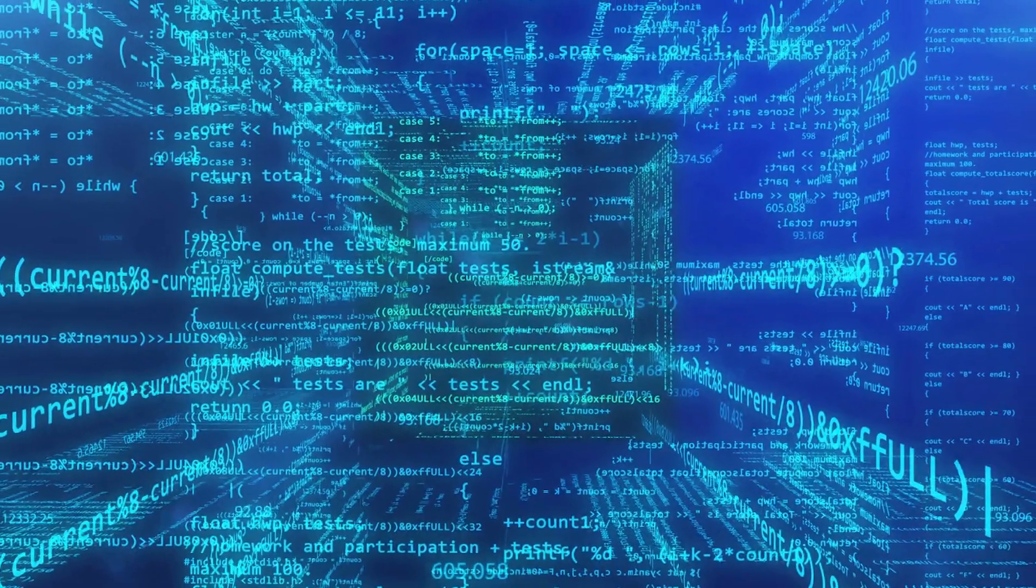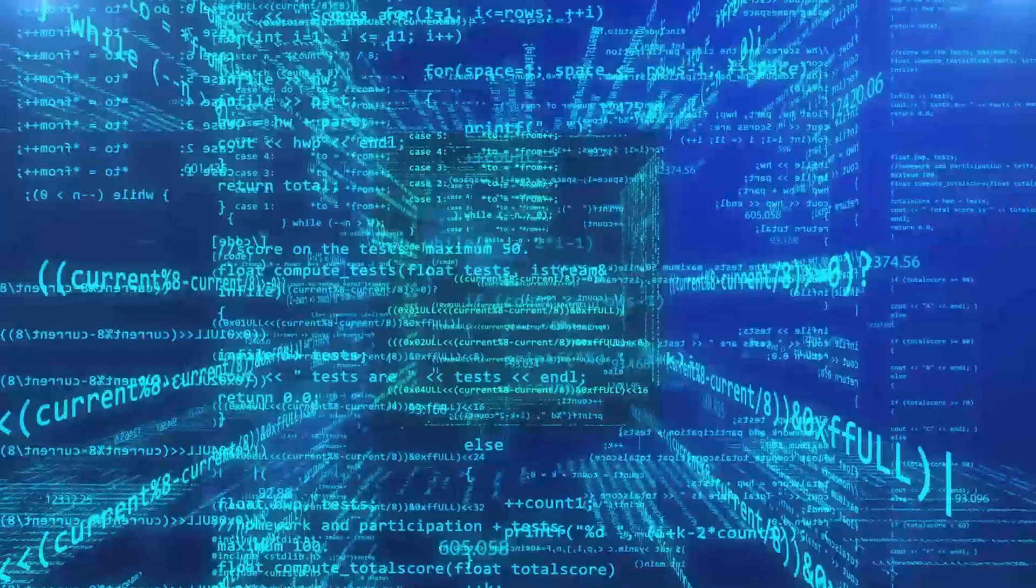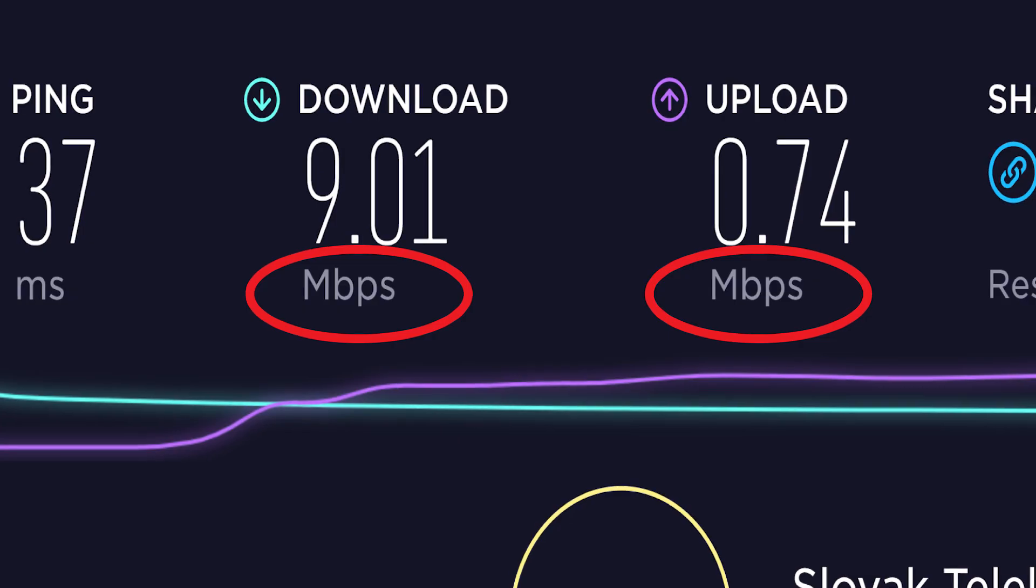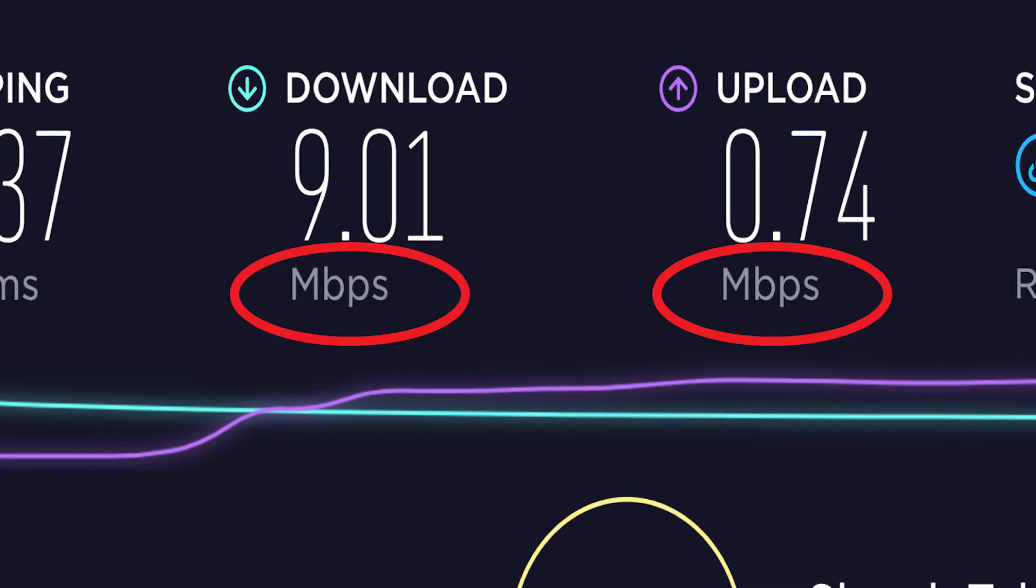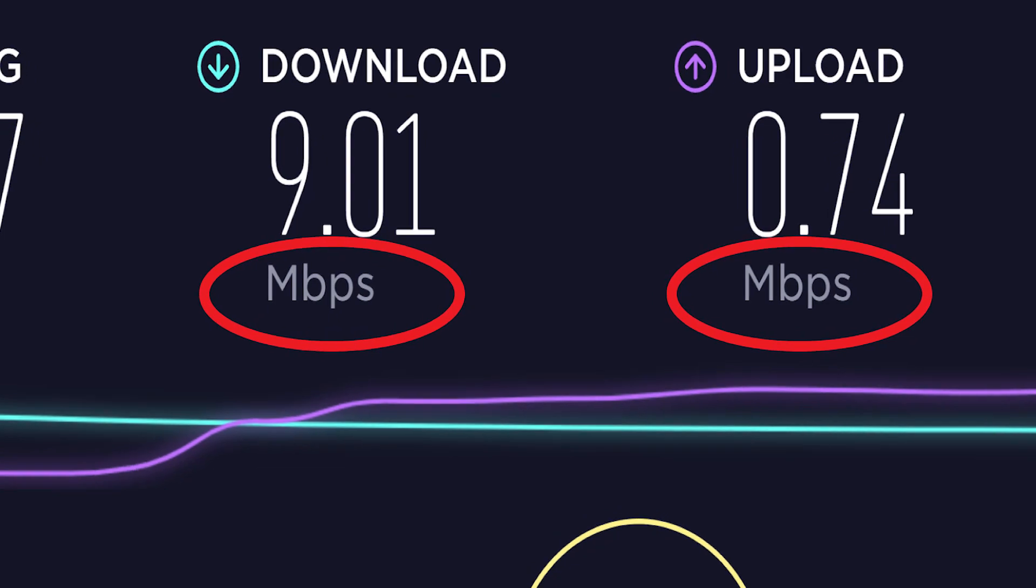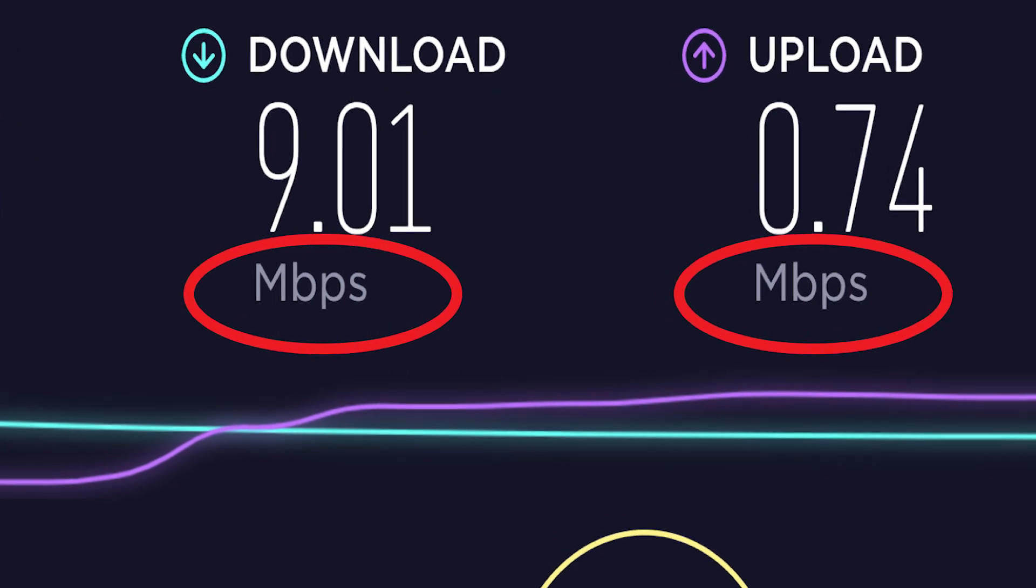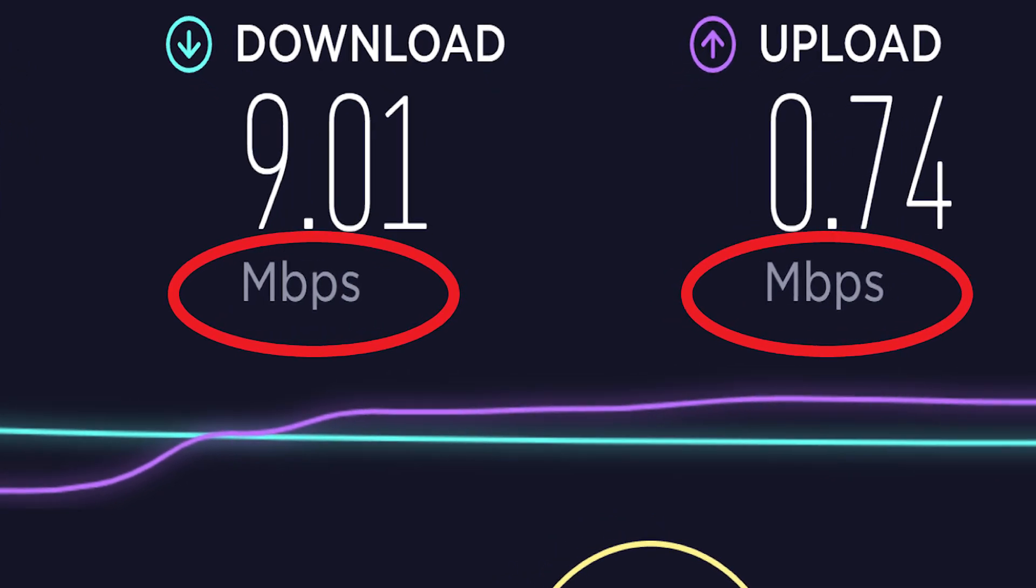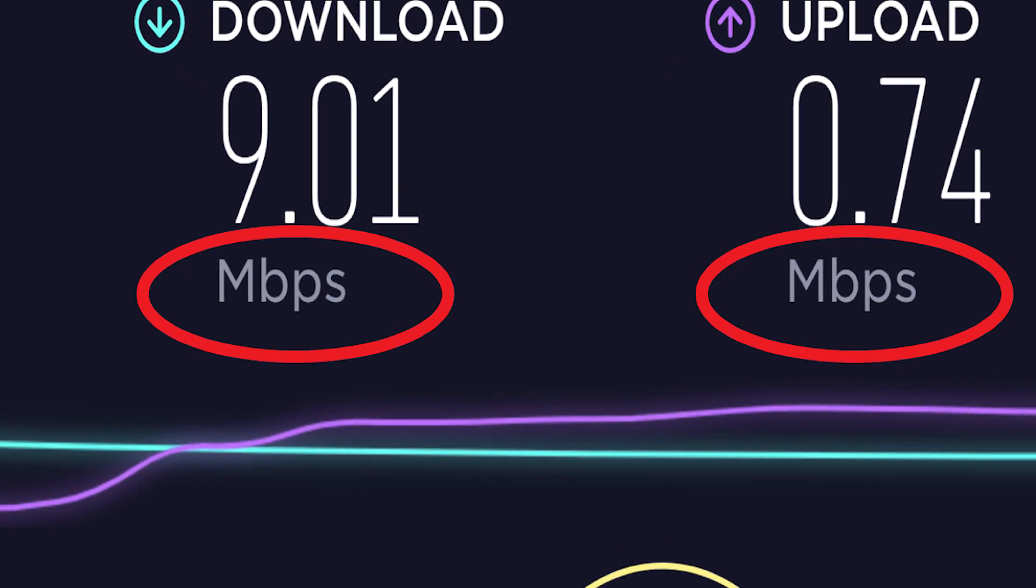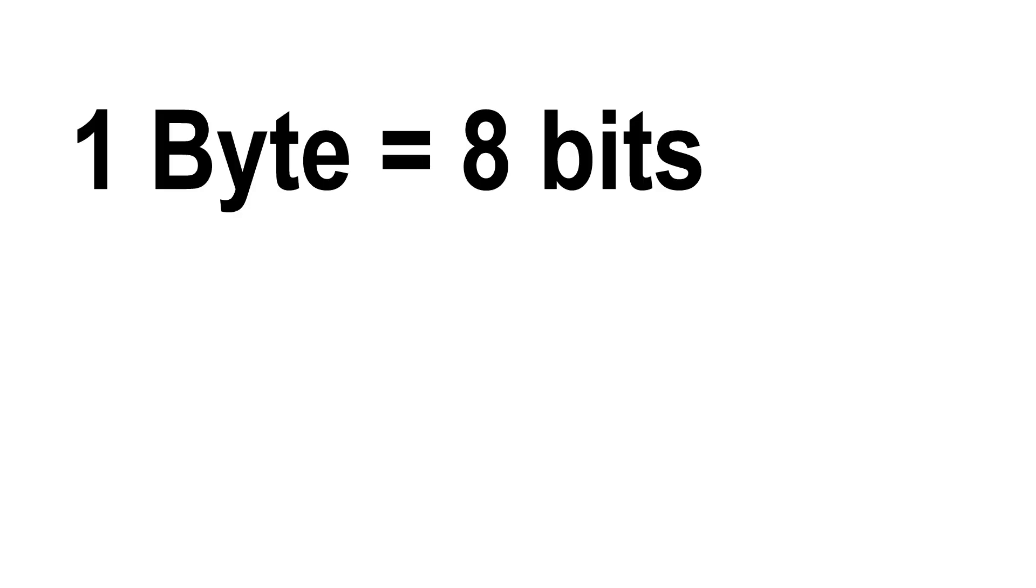By the way, maybe it's good to mention that bit is written with lowercase b and byte with uppercase B. So when you're seeing, for example, download 8 megabits per second, the download speed in megabytes is 1 megabyte per second. I will maybe do a video about this later.